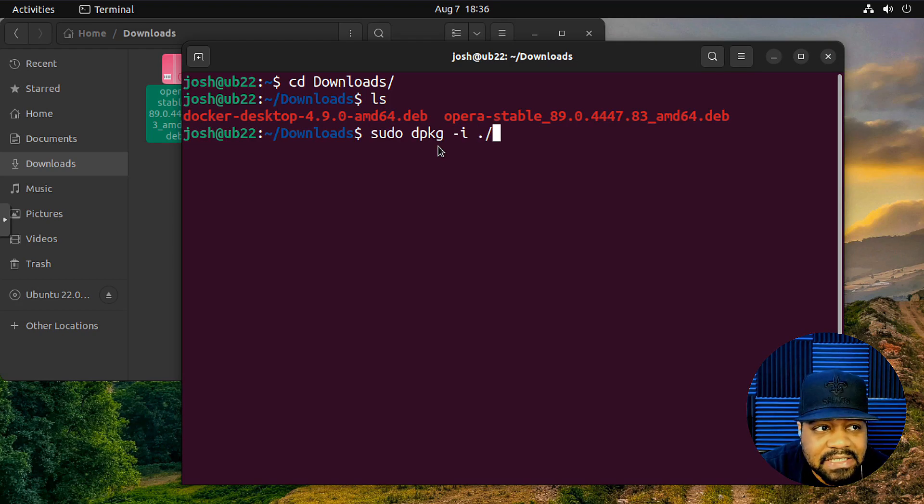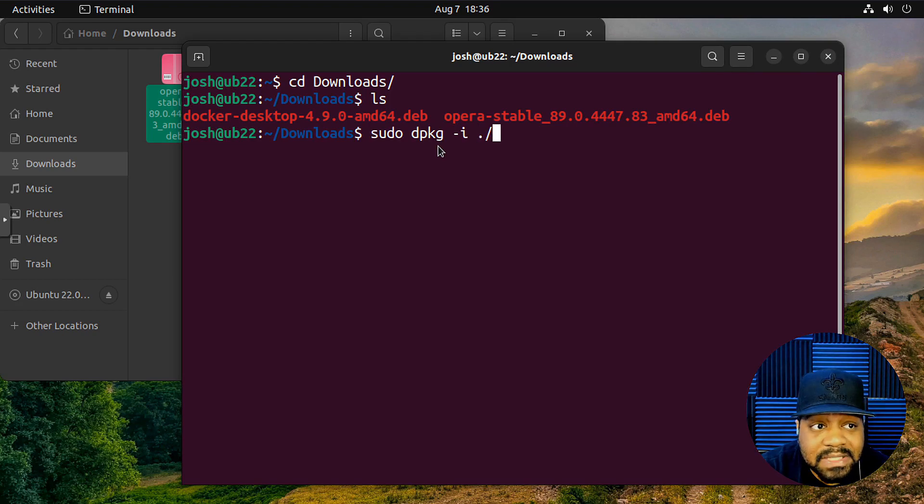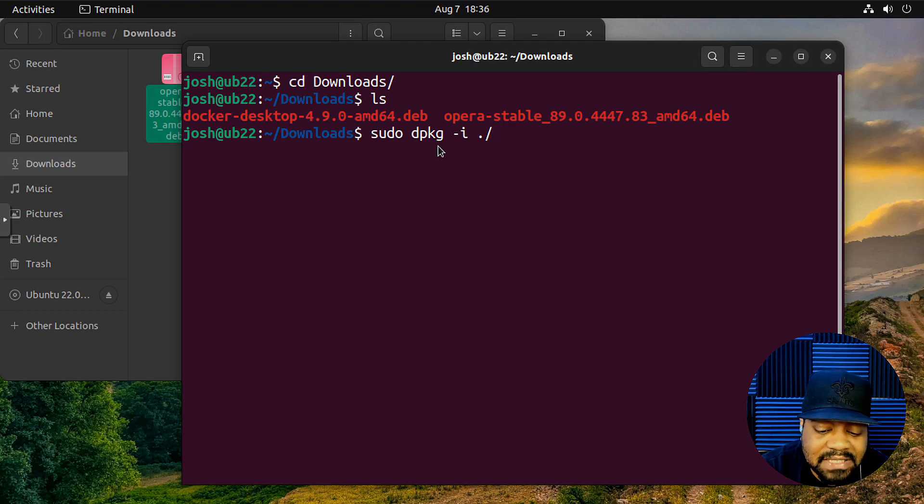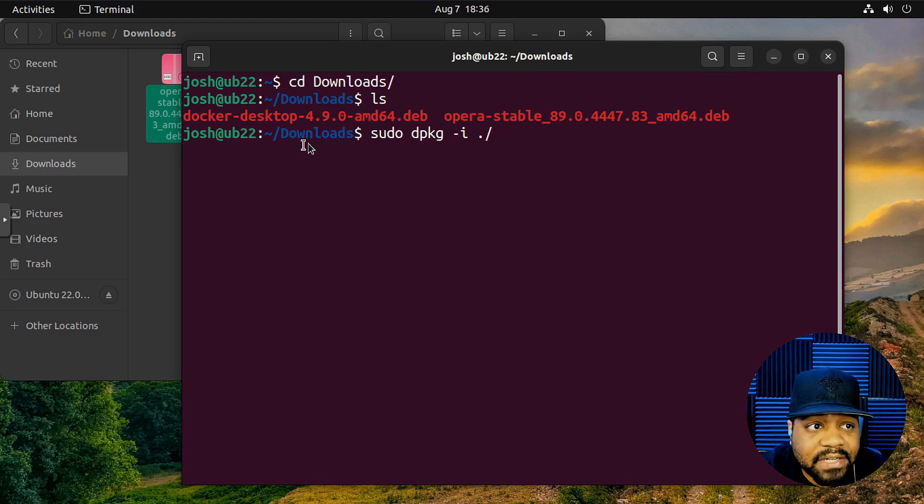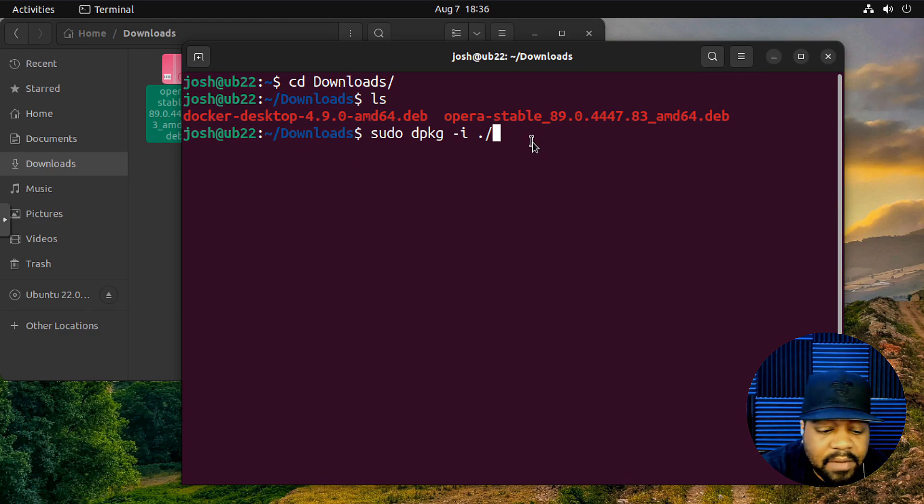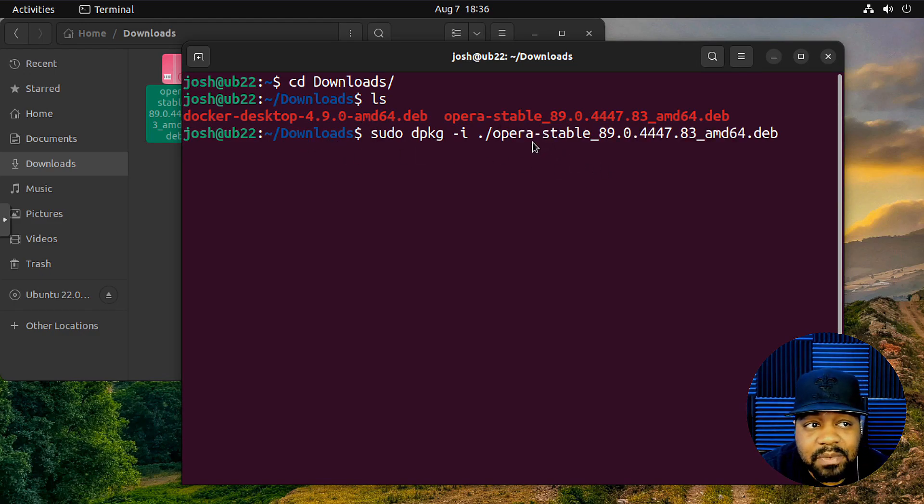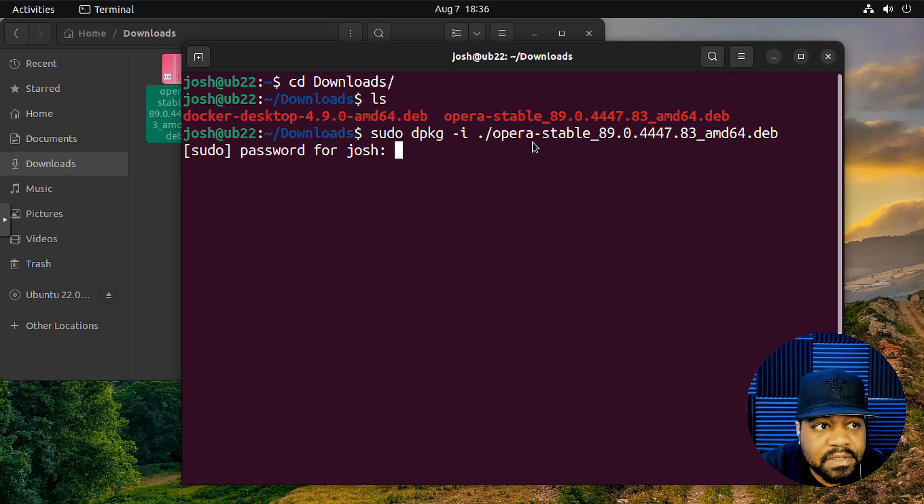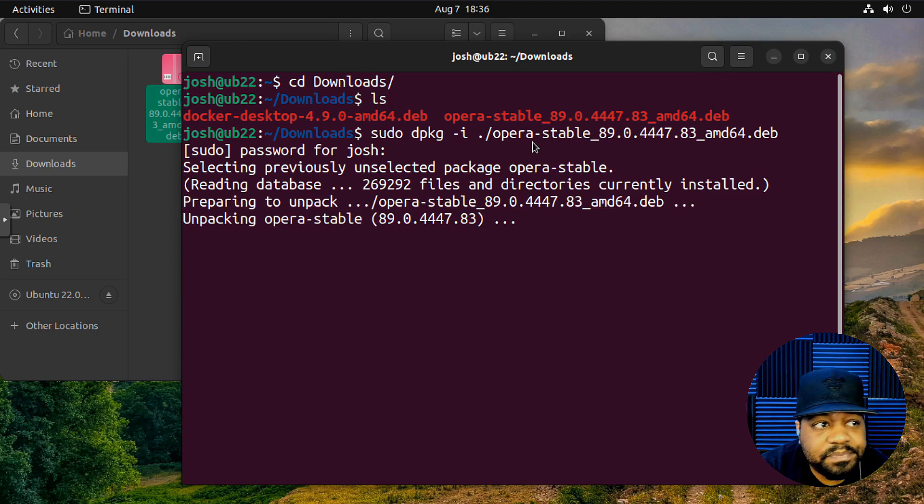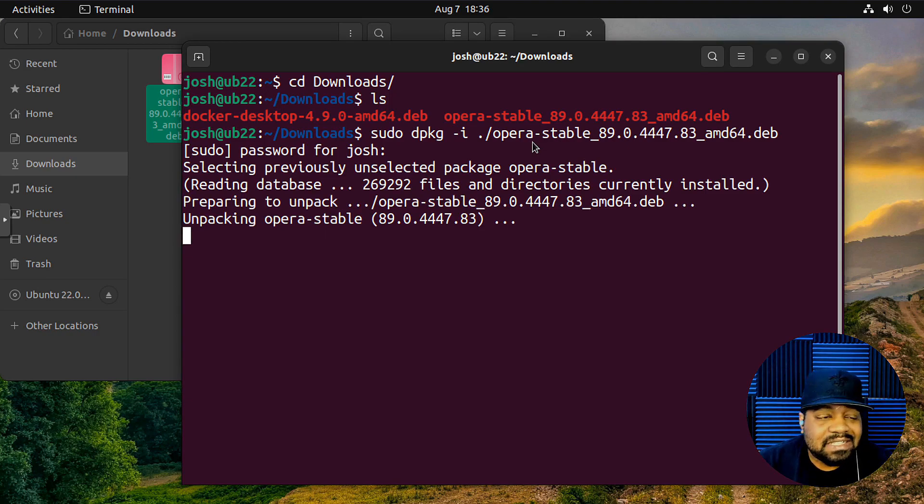So you simply type sudo dpkg and then dash i for install. And then in this directory, that's what the dot in the forward slash is, basically something within the current working directory. And then all I have to do is type in that file. So opera, there, press enter, type in our sudo password, boom, and then it'll go through the install.